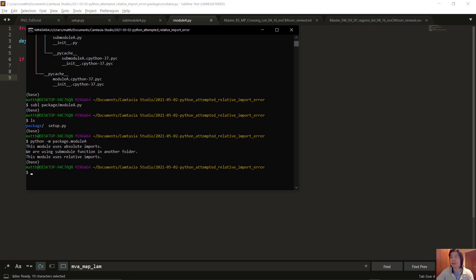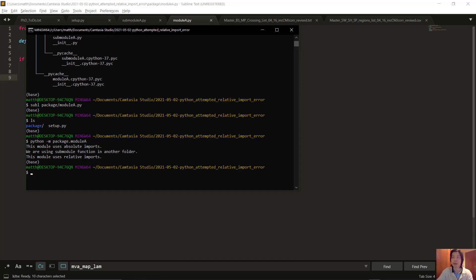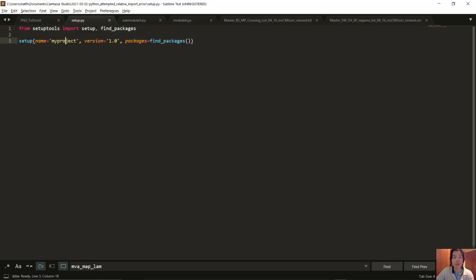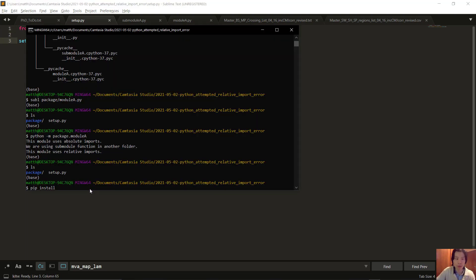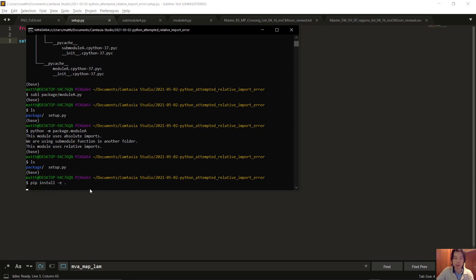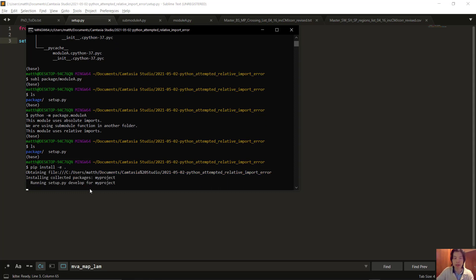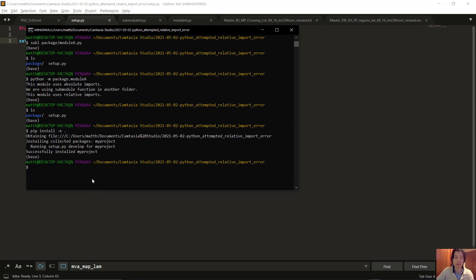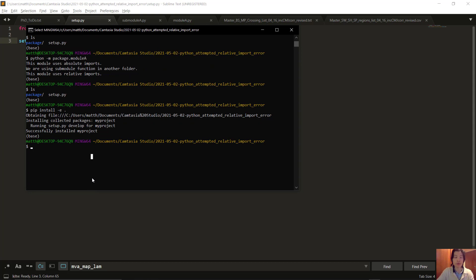If you want to run it interactively, for example in Spider, then you need to pip install your package in an editable state and then use absolute imports. You need to have a setup file. You import setup and find_packages from the setuptools library. Then you simply do pip install -e dot. That's going to find all the packages here and install it. Now you should be able to go into Spider.